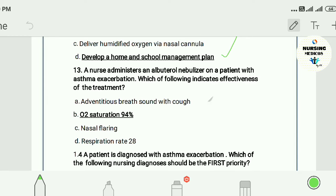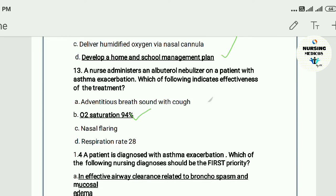Question thirteen: A nurse administers an albuterol nebulizer treatment to a patient with asthma. Which of the following indicates effectiveness of treatment? A) breathing with cough, B) oxygen saturation 94%, C) nasal flaring, D) respiration rate 28. The answer is B — oxygen saturation 94%.